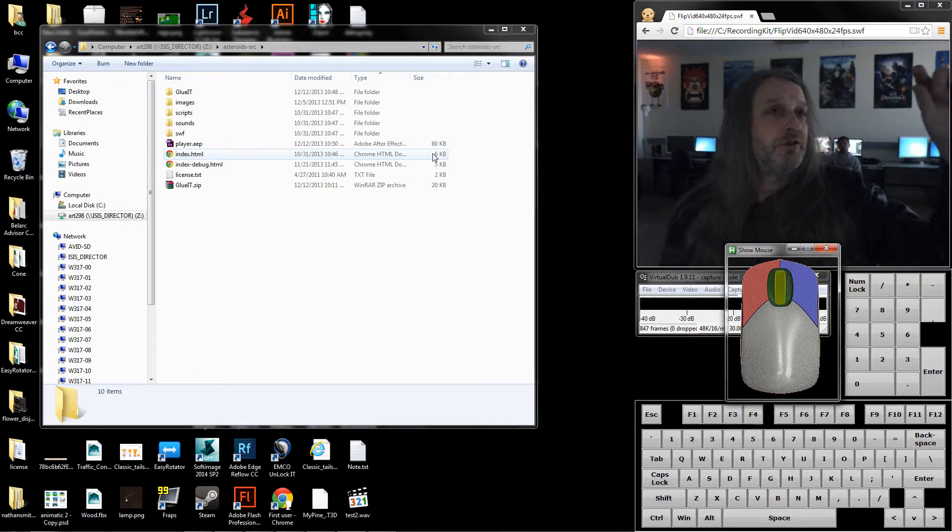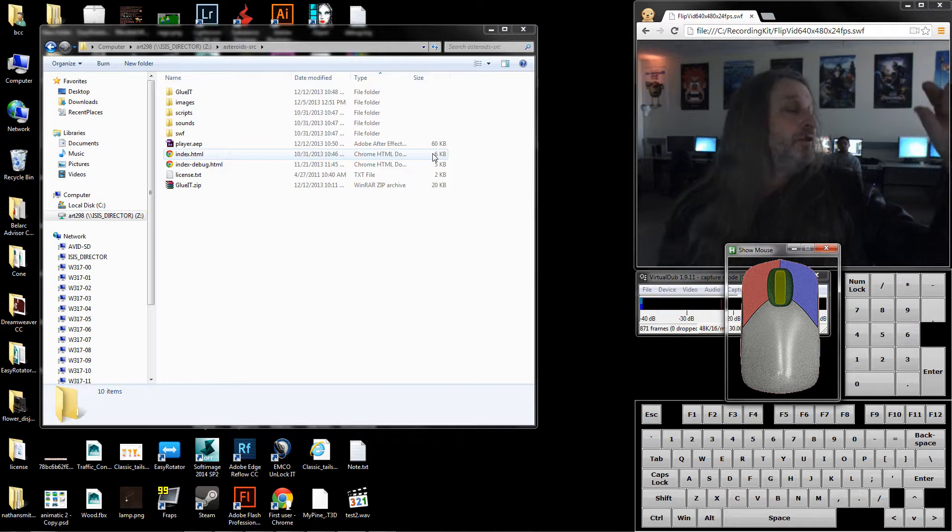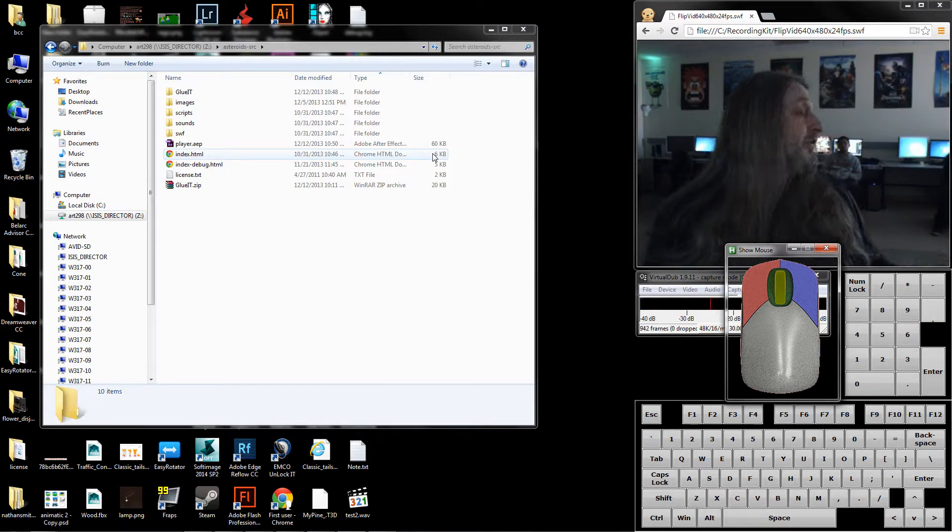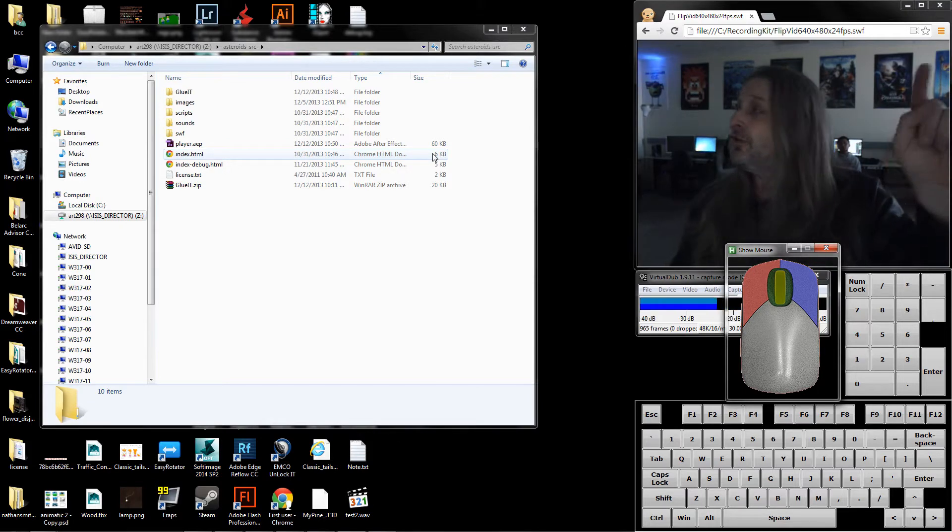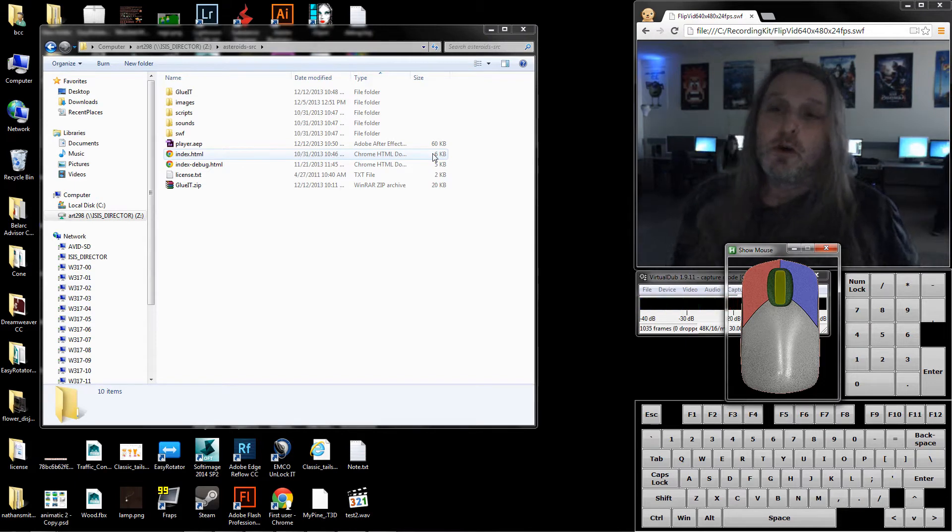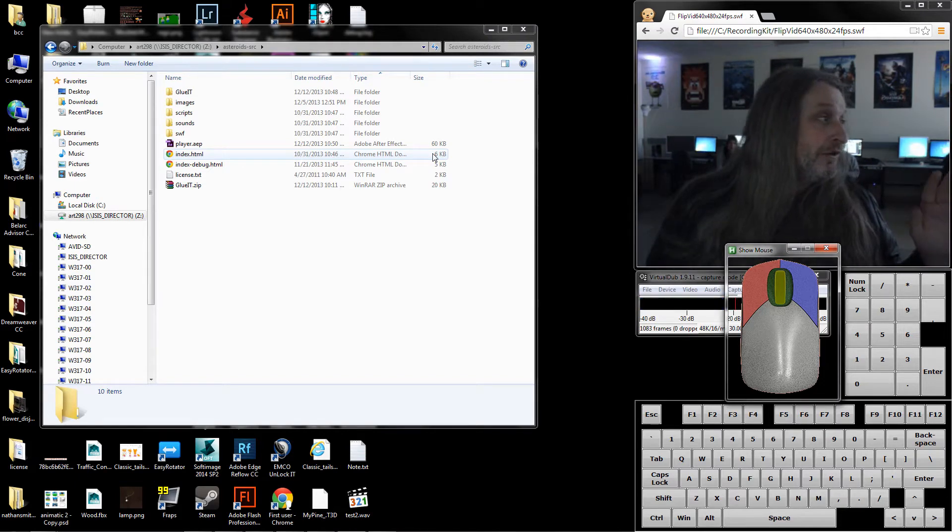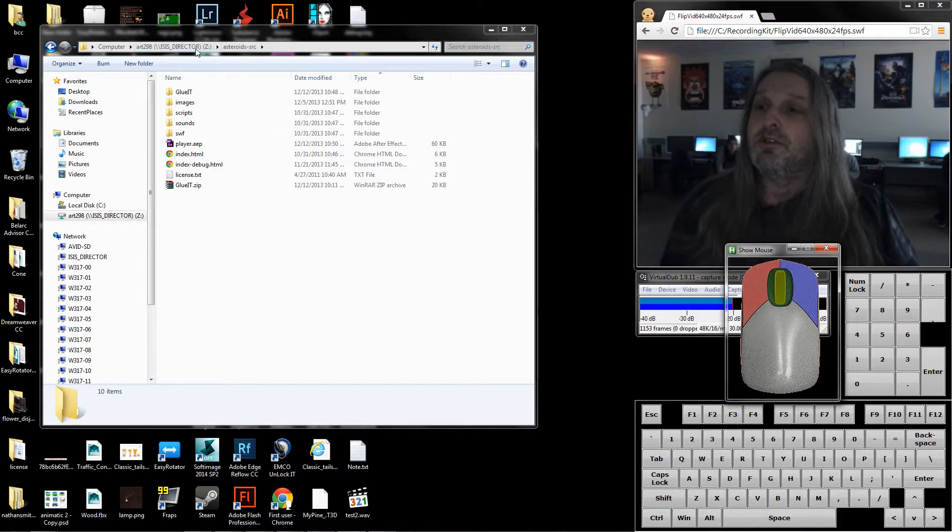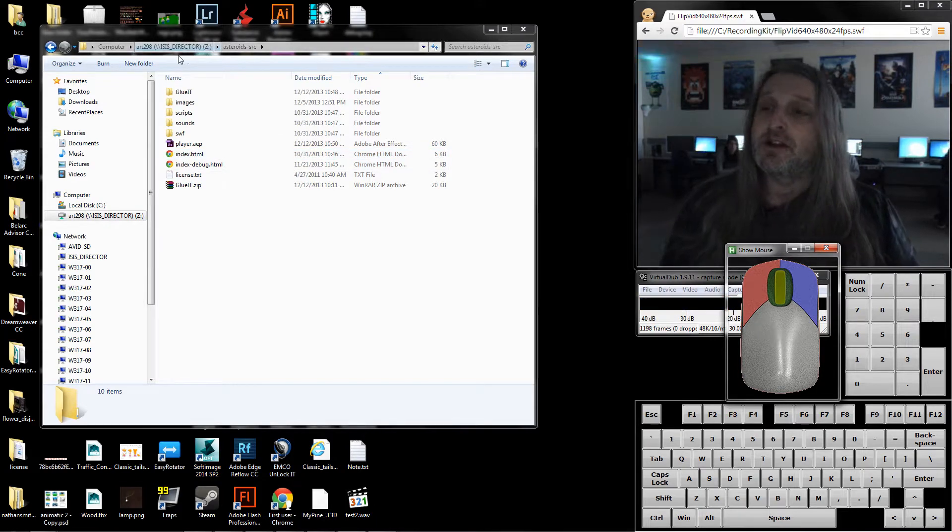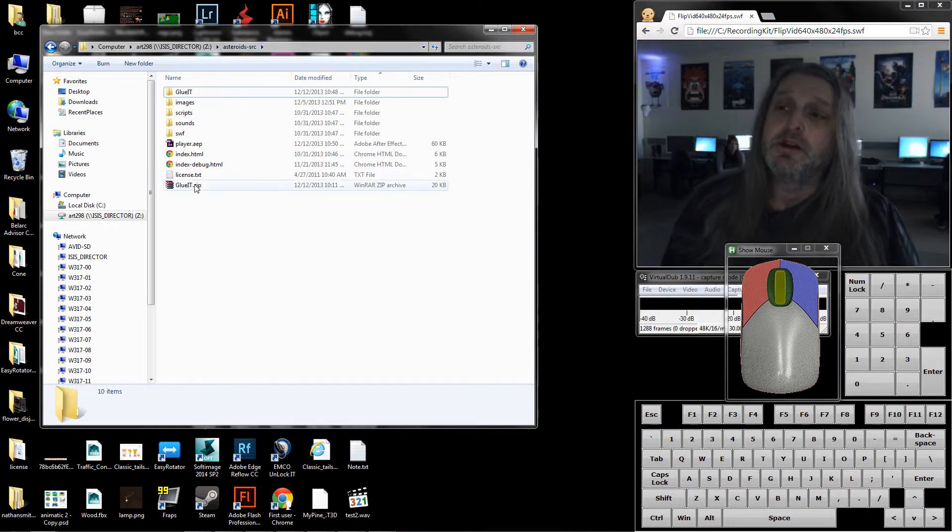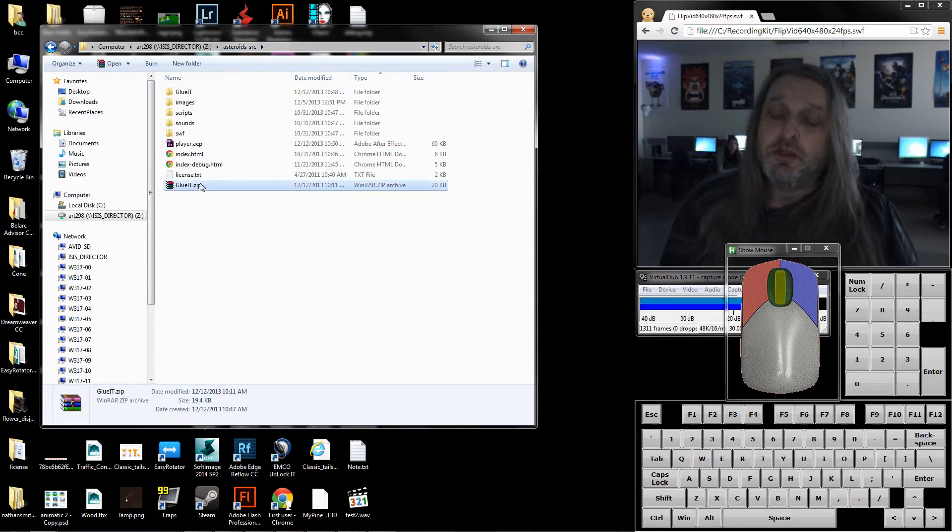Basically what sprites consist of is just small images, in our case 64 by 64 pixels with an alpha channel, and we need some extra software to change it. If you look in our directory, in asteroid source, I put in this zip file which holds a program called glue it.